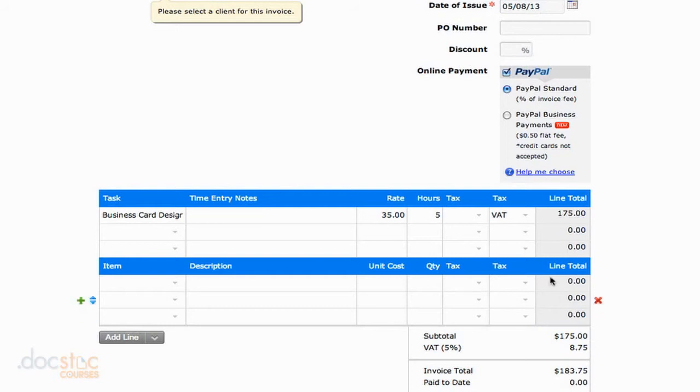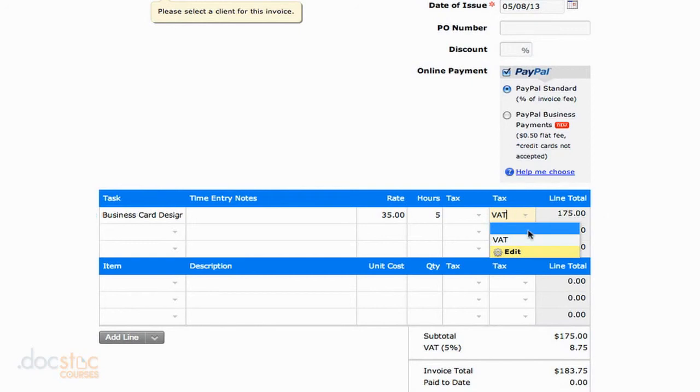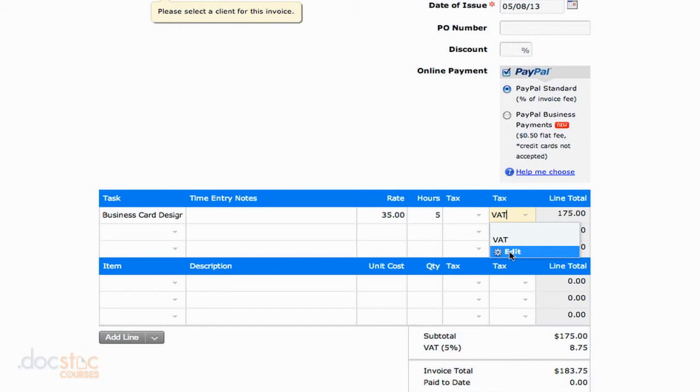Alternatively, you could also add taxes right here from the invoice screen by clicking on the edit symbol. You could add a new tax. This is definitely a very important feature for those organizations that regularly need to collect taxes when they are selling their products or services.